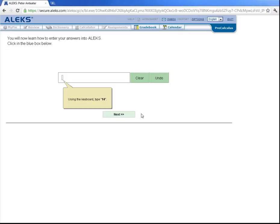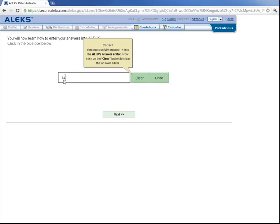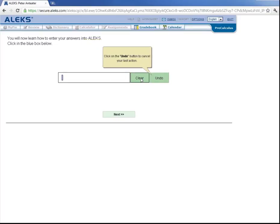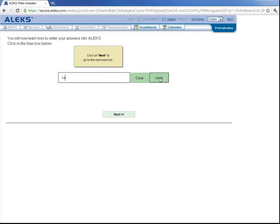Now you will learn some of the basic ALEKS answer input tools, known collectively as the answer editor. So using your keyboard, type in the number 14. Now it's asking you to hit this clear button, which notice cleared that number 14. And now it's asking you to click on undo, which notice undid the last action of clearing that number 14. Let's click on next to look at the next exercise.